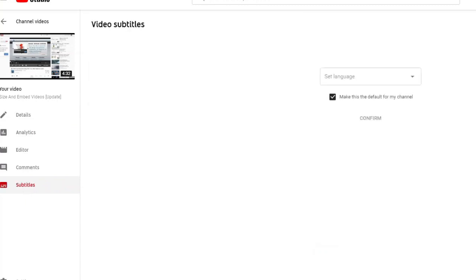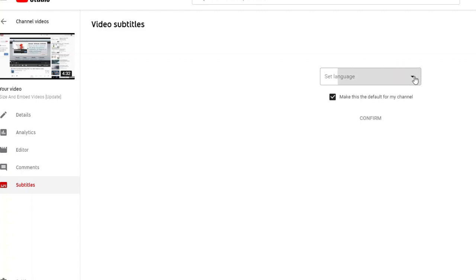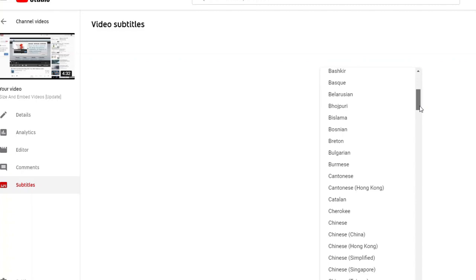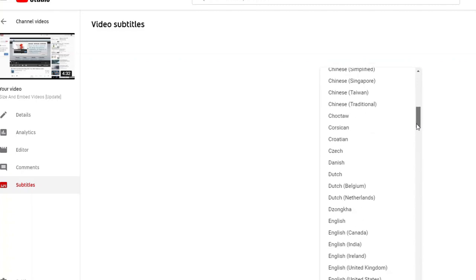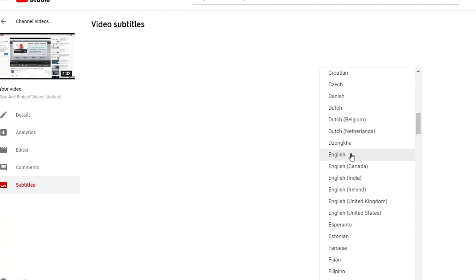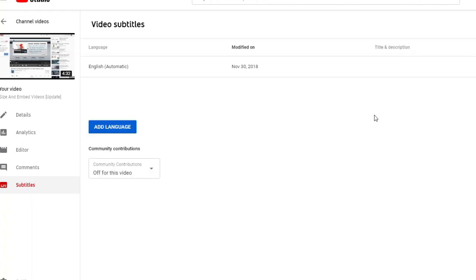Once that loads, we're going to look to the middle of our screen for set language. We're going to click that drop-down and we're going to look for English. By the way, these are presented in alphabetical order. We're going to click English and confirm.